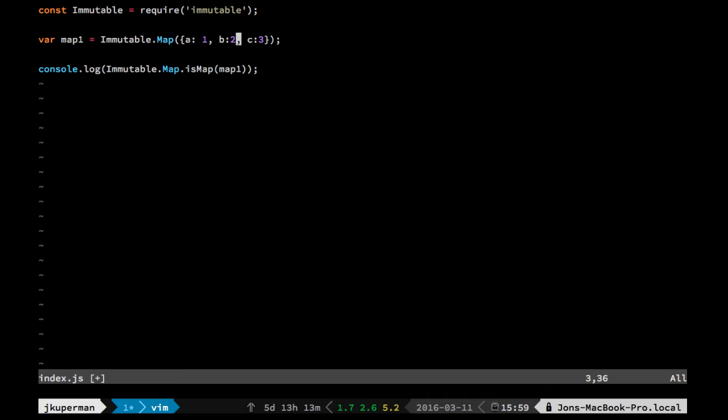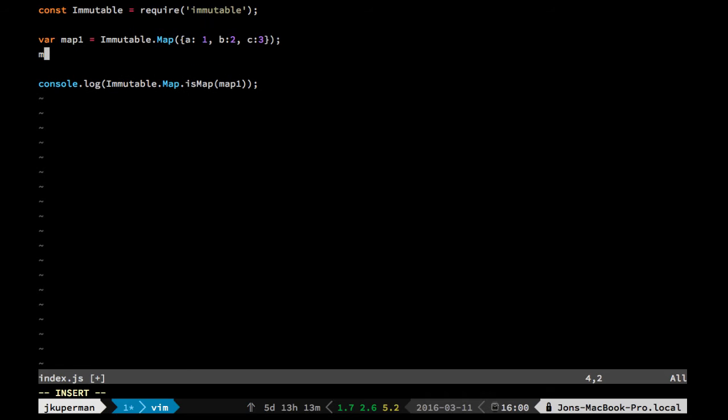And so what you would see is if you did like map1.set and you try to set a to be 100 or something like that, it's going to behave a little bit differently than maybe you're used to.